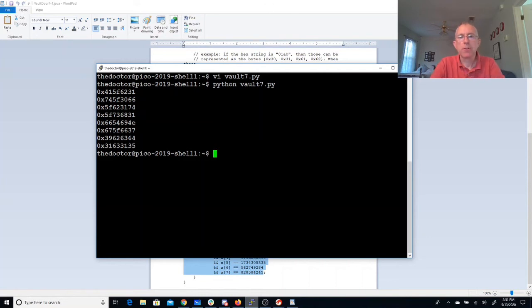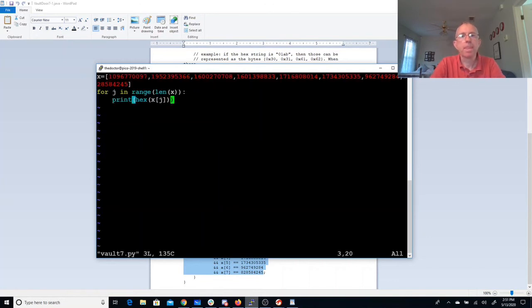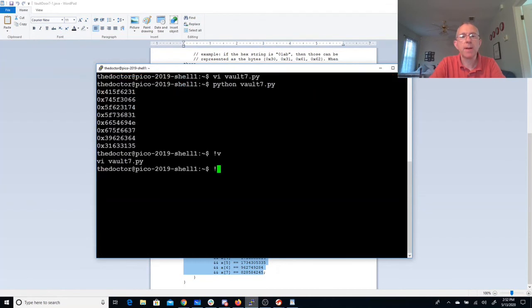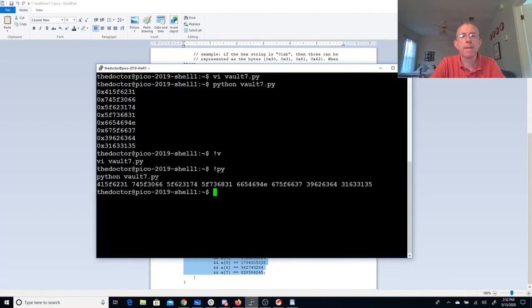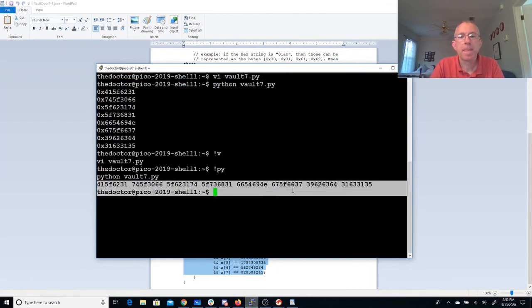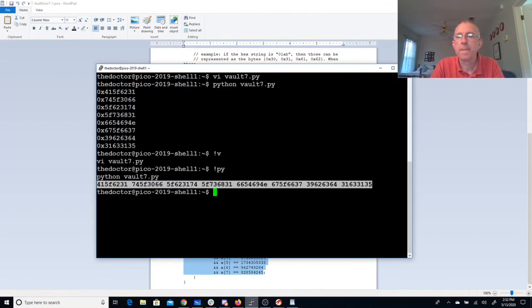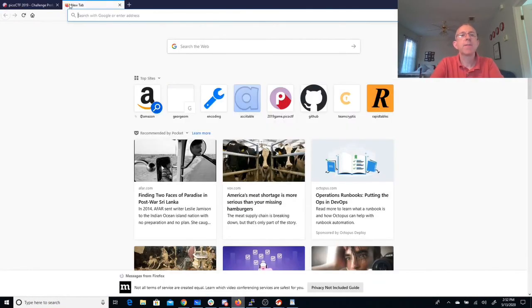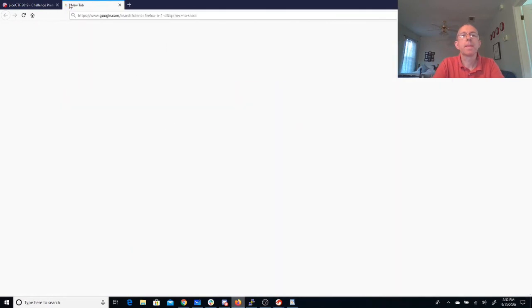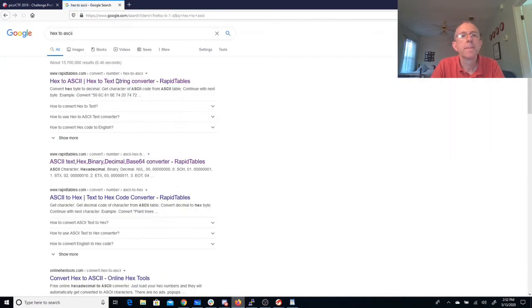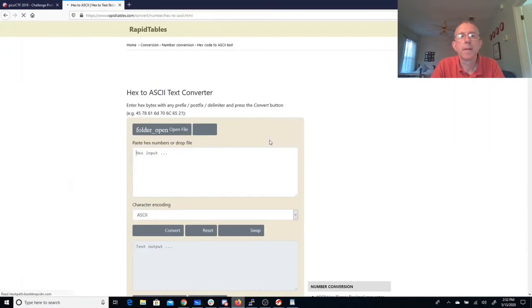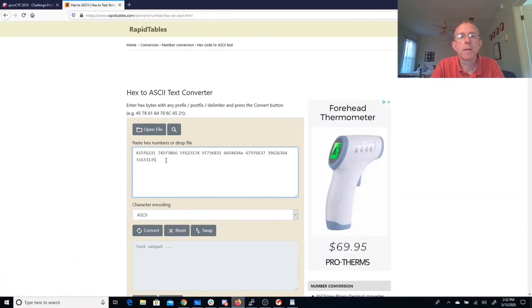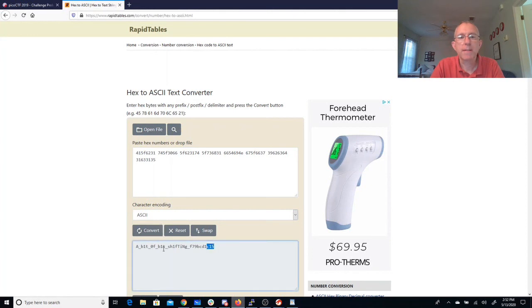And what should we do? Let's get rid of the 0x on each of those and put them all on one line. And we'll grab ourselves a hex to ASCII converter. A bit of shifting. Oh, looks like that worked perfectly.